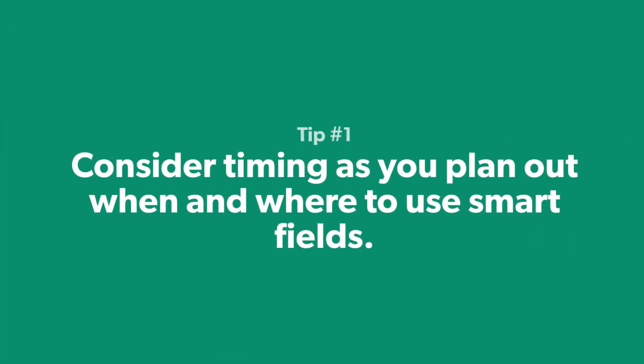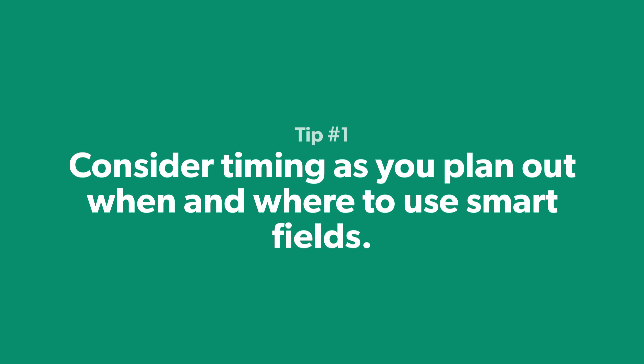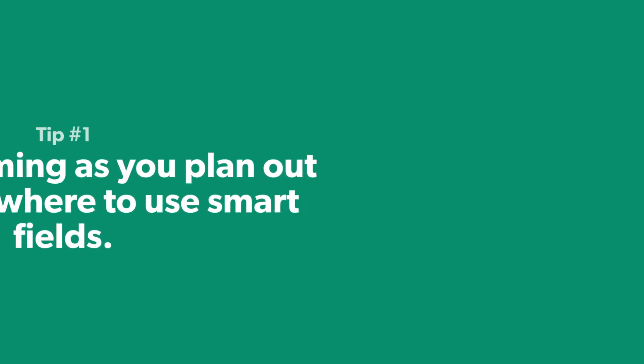Tip 1: Be sure to consider timing as you plan out when and where to use Smart Fields. The information has to be collected earlier in the process before it can be brought in somewhere else through a Smart Field.